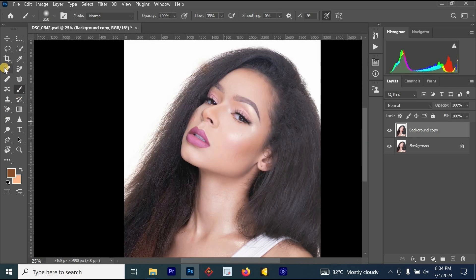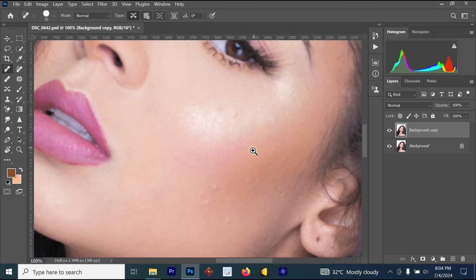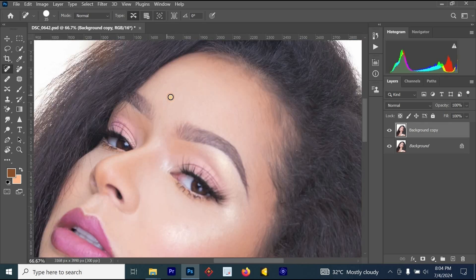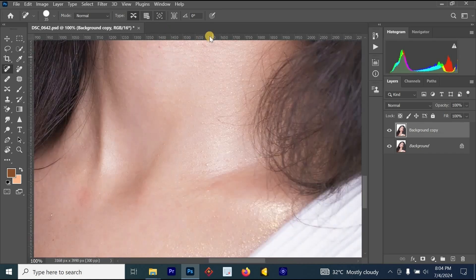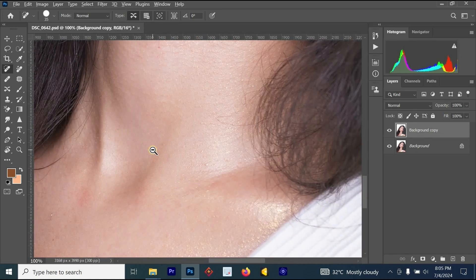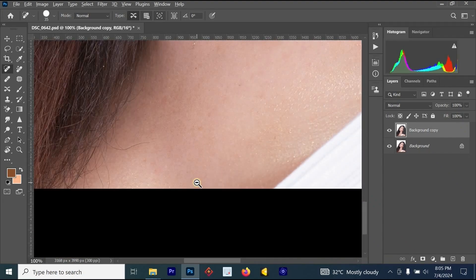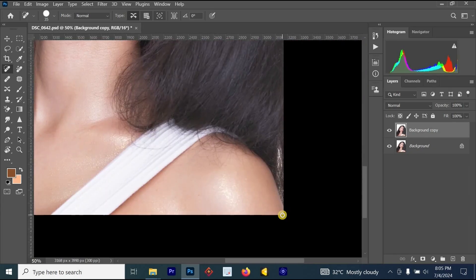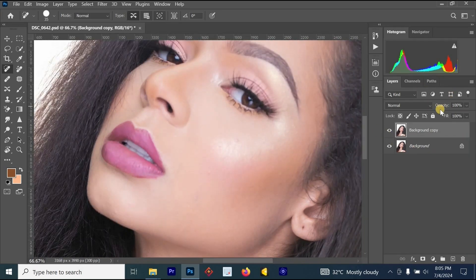After duplicating the layer, the next thing is to click on the Spot Healing Brush tool. Zoom in on your image and use the Spot Healing Brush tool to remove pimples and blemishes from the face. Once you've cleaned that area, move down to the neck area to look for any pimples and blemishes. We don't want to clean everything from the skin because we don't want the image to look overly smooth.